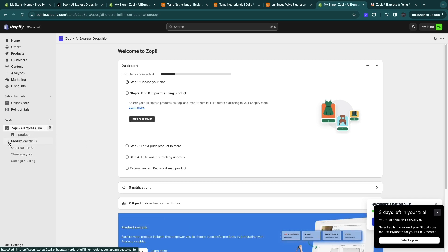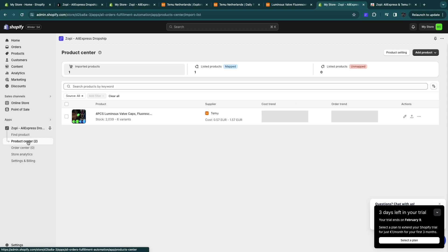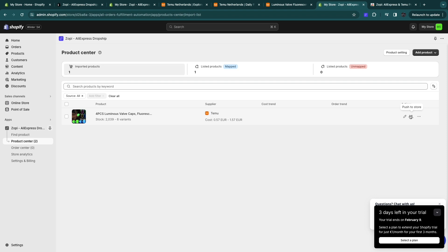Now after you click on import, it will show the product center here. And now here you have the Temu product and you can edit it right here and you can push it to your store.